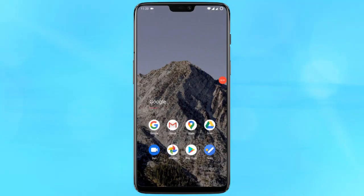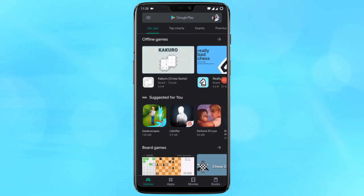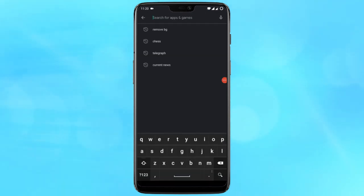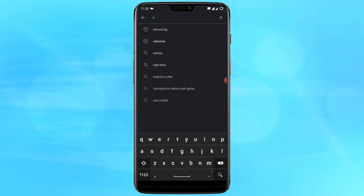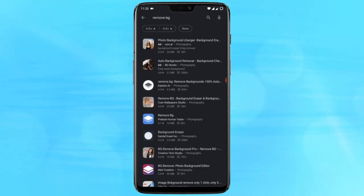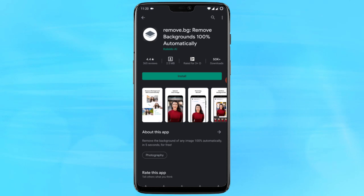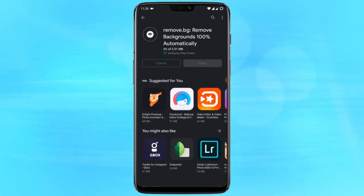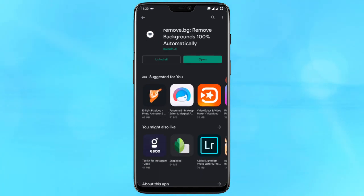Let's get started. For this, you have to install the remove.bg application from the Google Play Store. Simply type remove.bg in the search bar in Google Play Store and download the app.